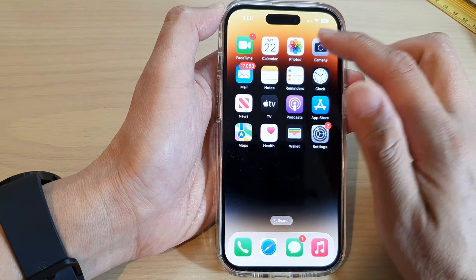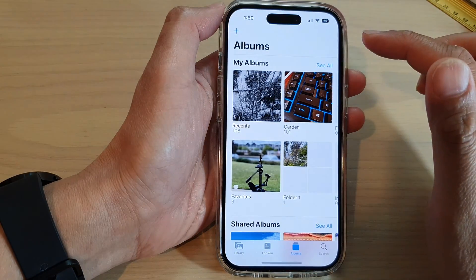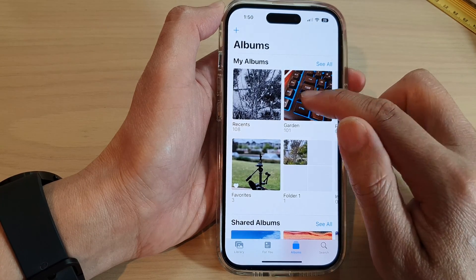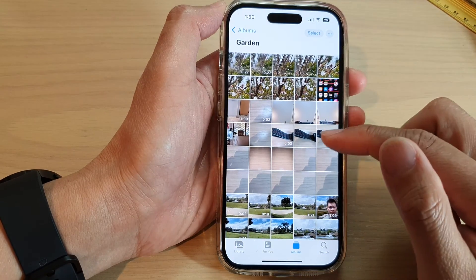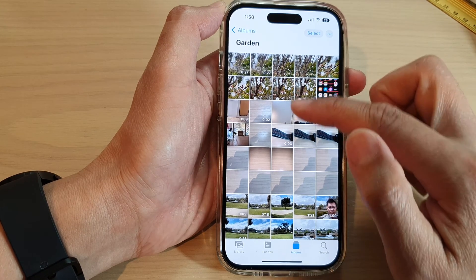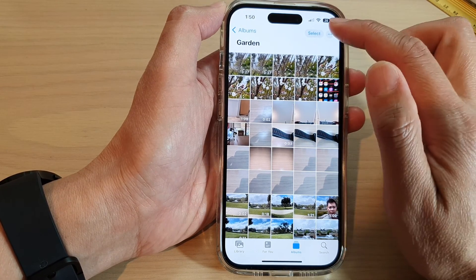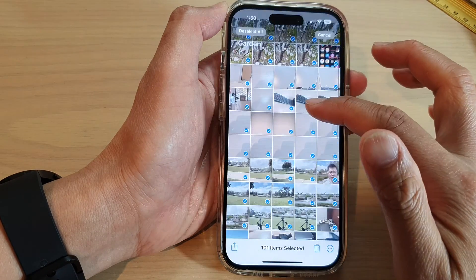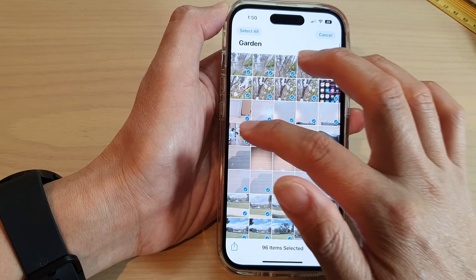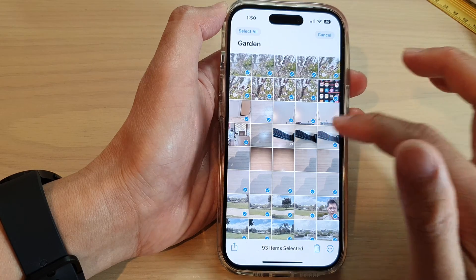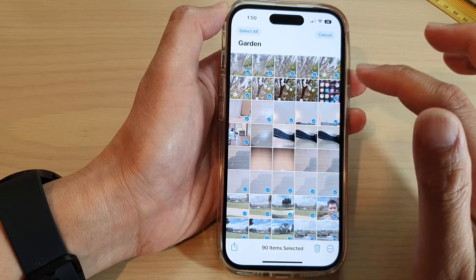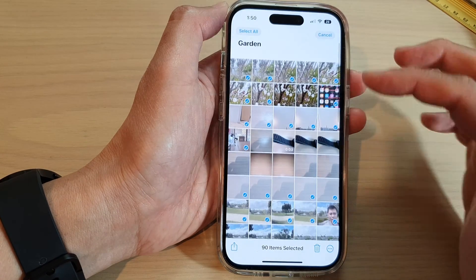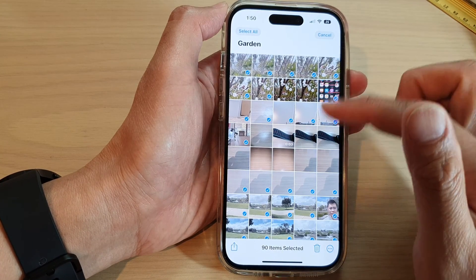Now go back to the home screen and open up the Photos app. Tap on Albums, then go to the photo albums and select any of the photos you want to include in the slideshow. You can select all, then remove any photos or videos you don't want to include.